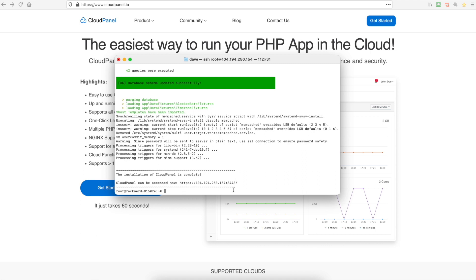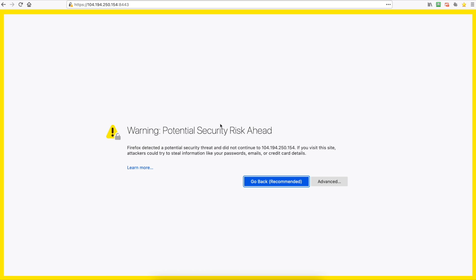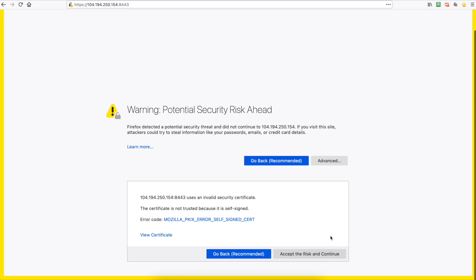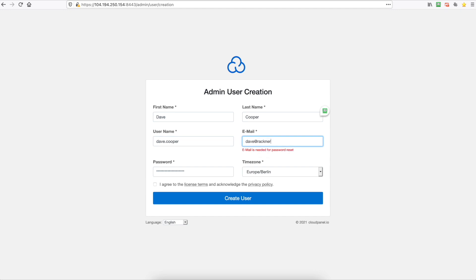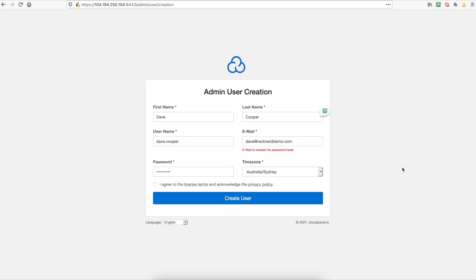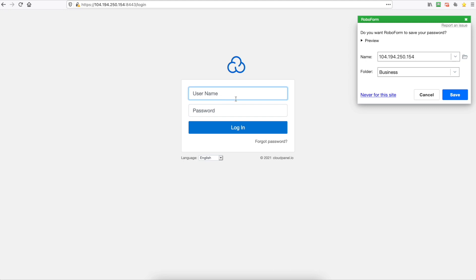Okay so as you can see it is now set up so we can just copy this and we need to head back over to our web browser. We can paste that in. It's going to ask do you want to accept the risks because we don't have an SSL certificate installed yet. So we'll go accept and now we can create the admin user account. So I'm just going to go dave cooper dave.cooper put in my email address, my password, and my time zone let's just go Australia Sydney. Just agree to that and create user and now we can log in with our username and our password.